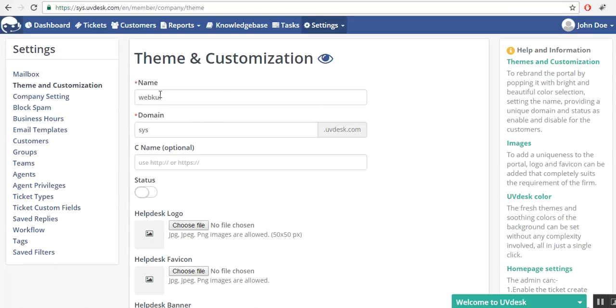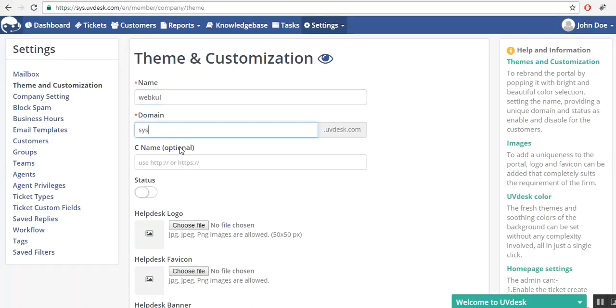First of all, this is the name of your company. I have taken as Webkull because it's a company name. Here you can provide your domain name for your website. I have taken as sys.